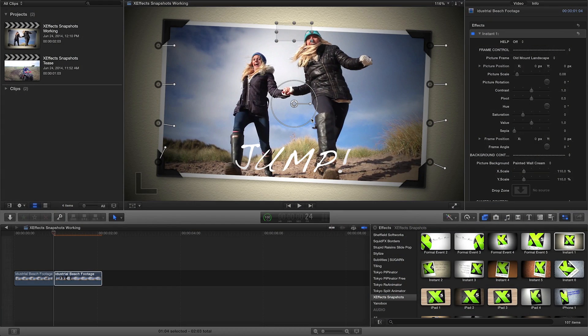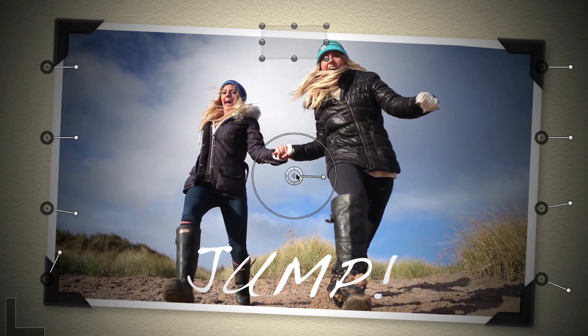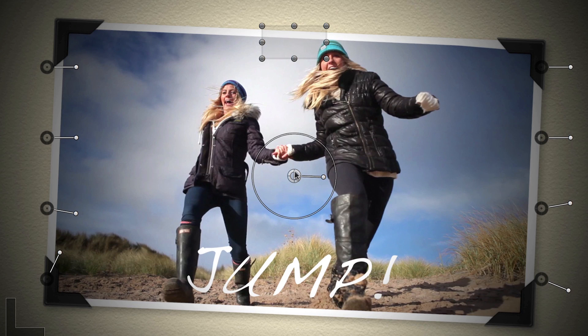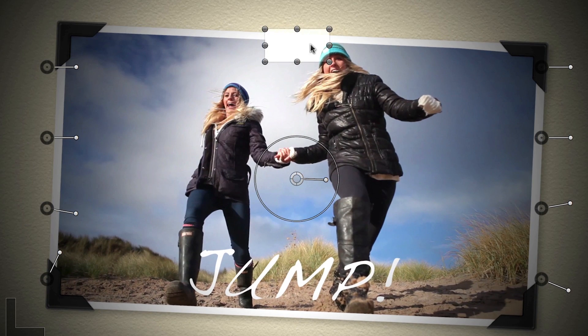Position, scale, and rotate the image in the frame using the on-screen controls. You can also position and rotate the frame.